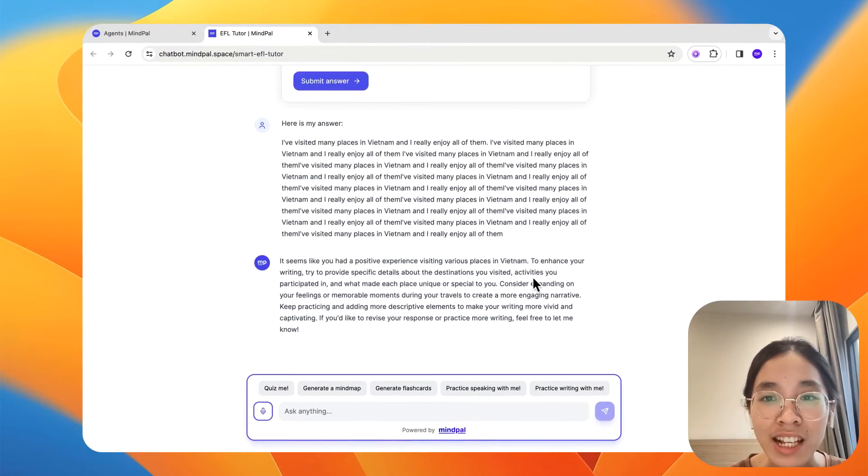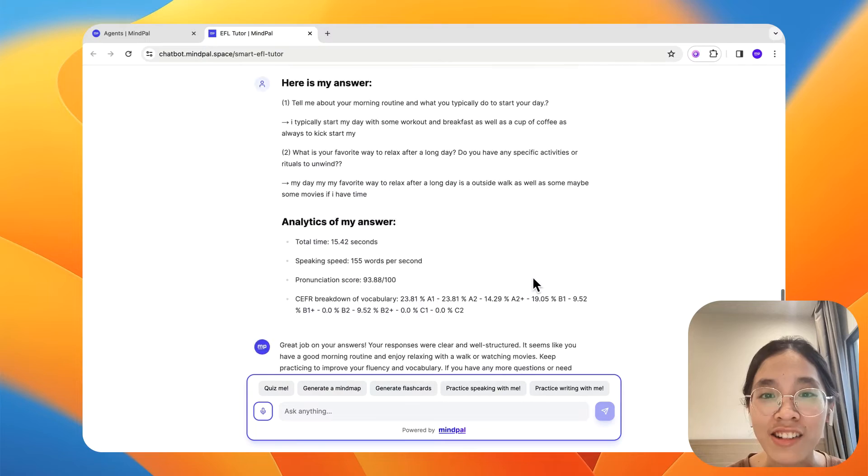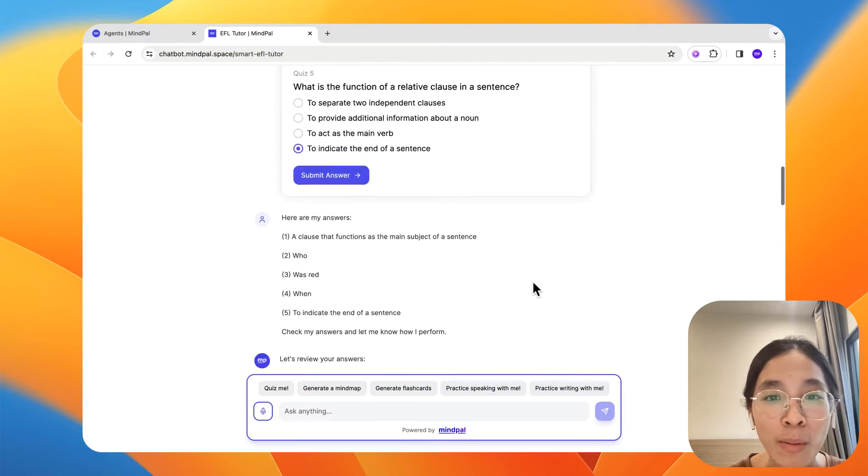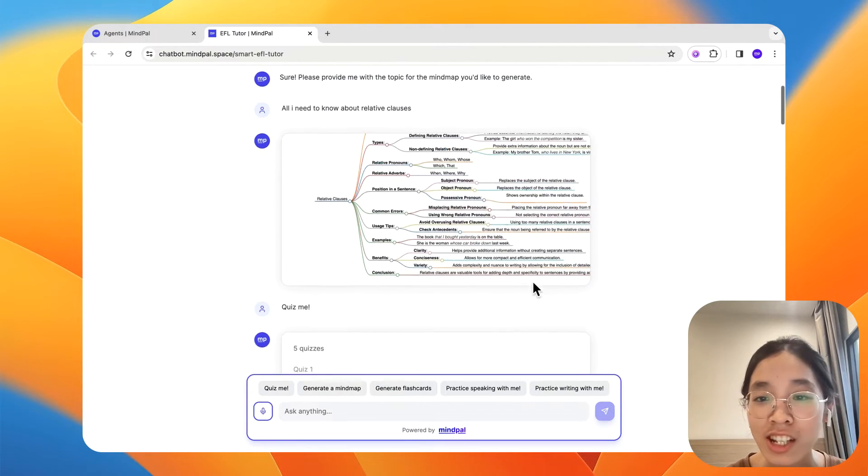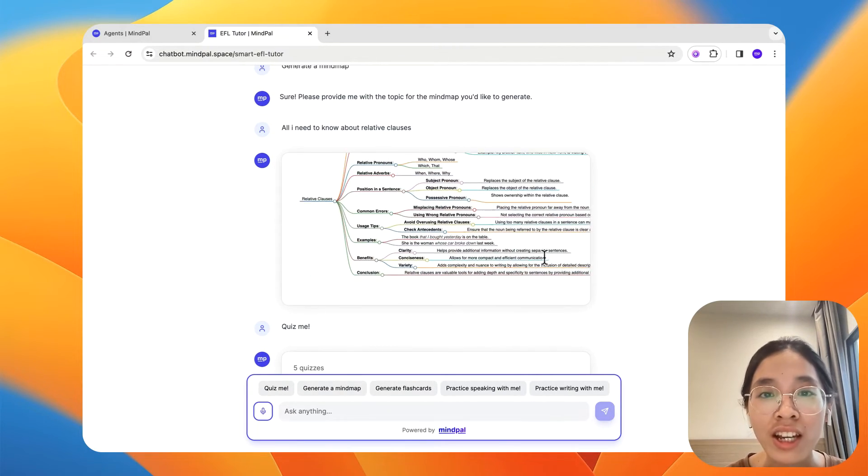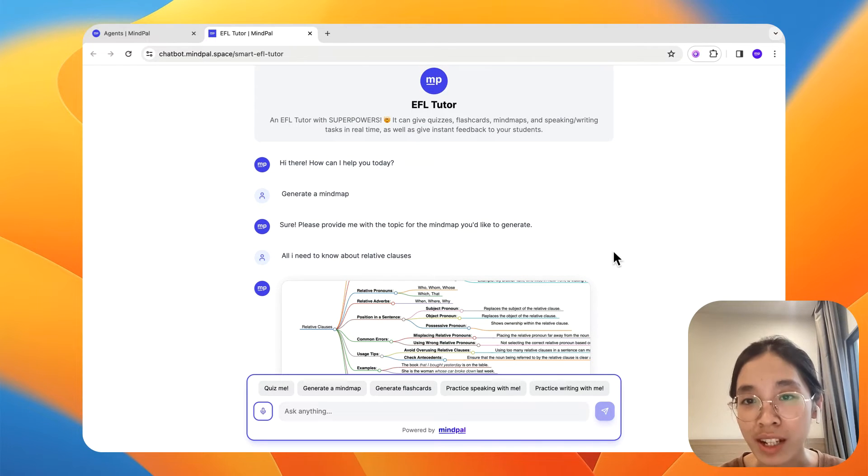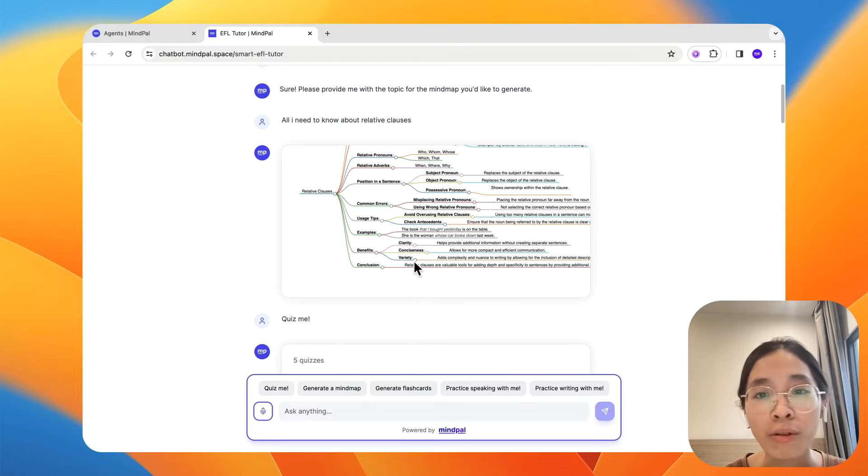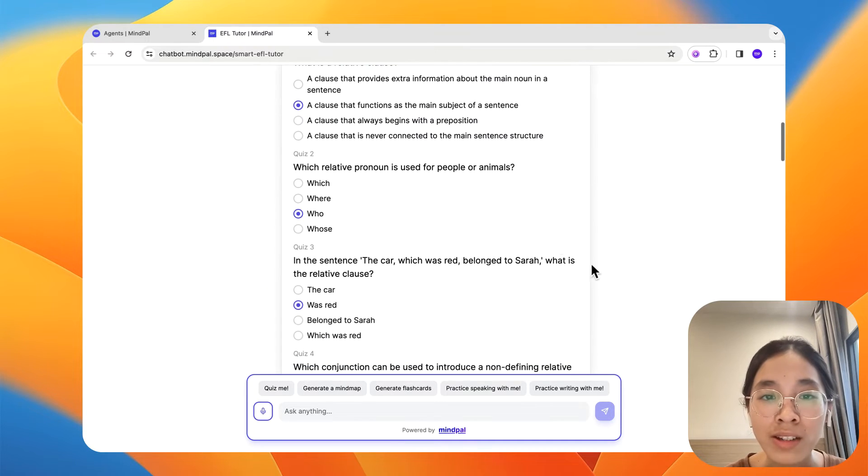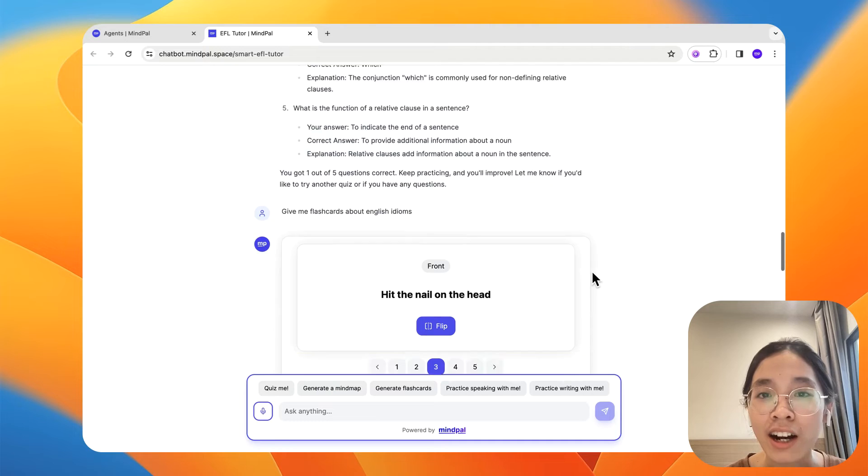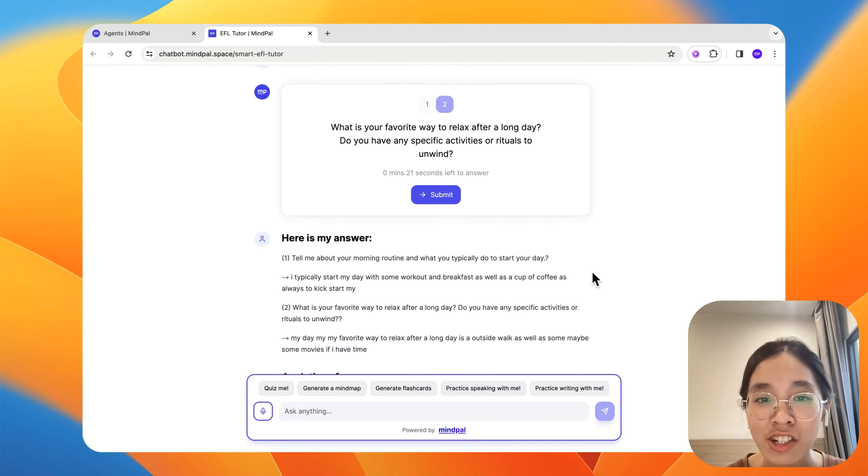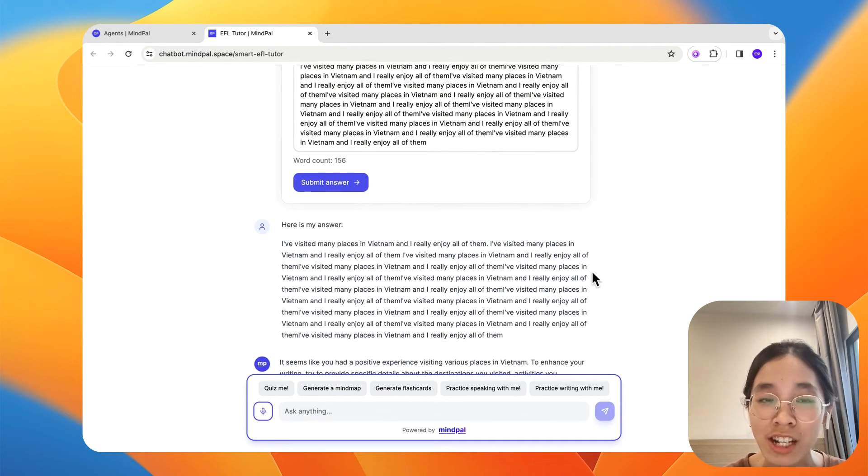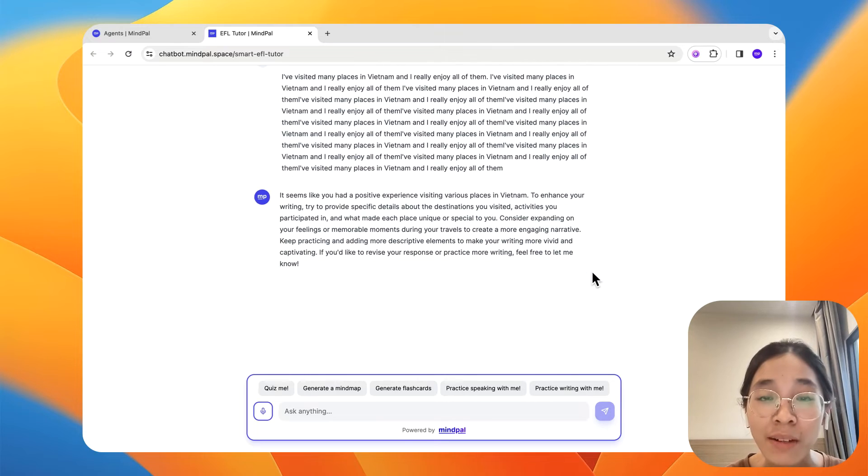But as you can see, within just one single conversation, I have done so many things. This chatbot has helped me with so many things to help me boost my learning effectiveness. It has helped me with a very comprehensive mind map, then some quizzes, some flashcards, a speaking practice section, as well as a writing practice section. This is super awesome, right?